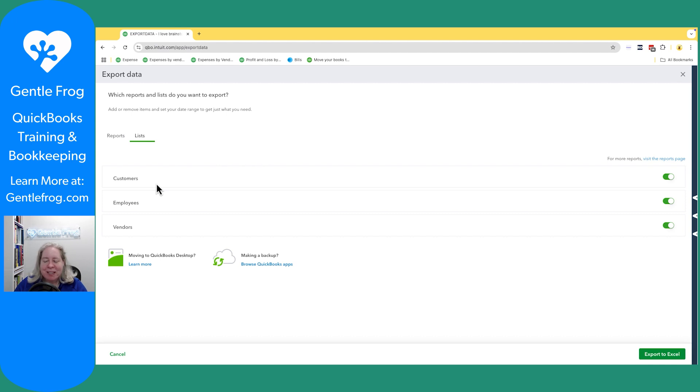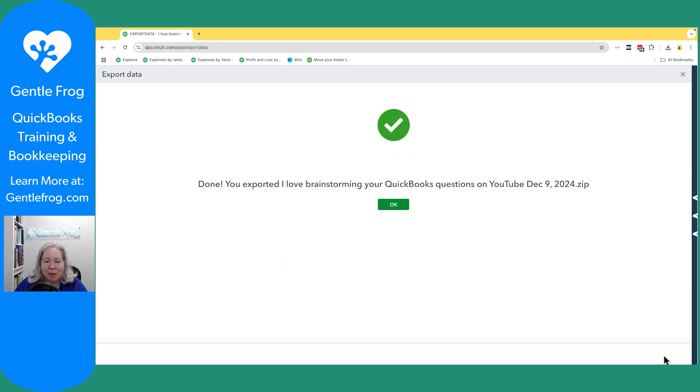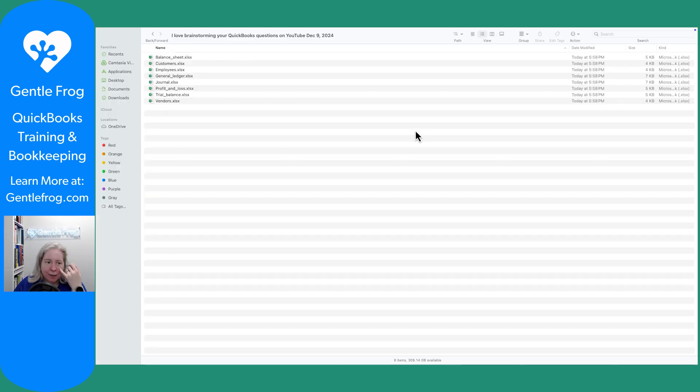This is mostly helpful. I can export a list of customers, employees, and vendors. So I'll just click the export to Excel button and it says you've done this.